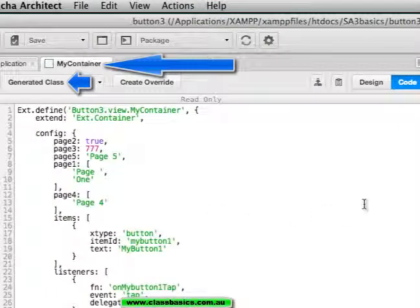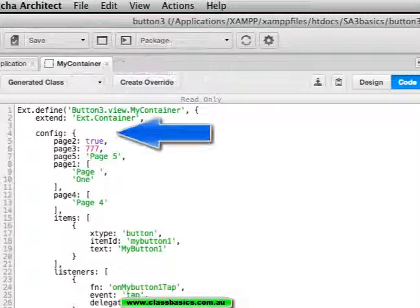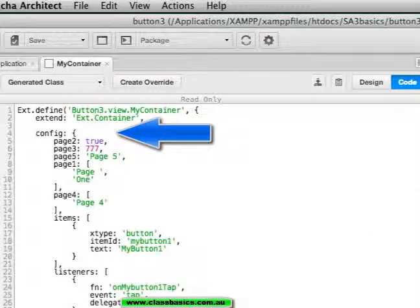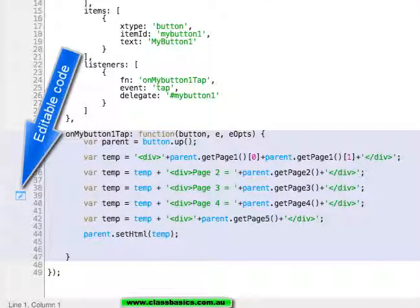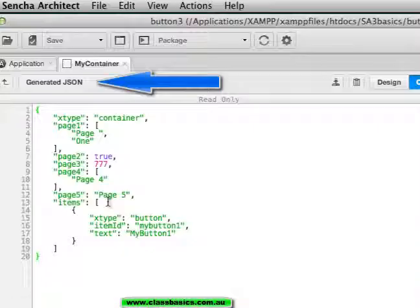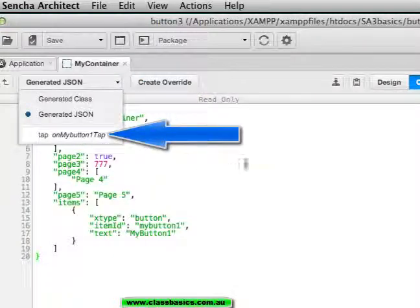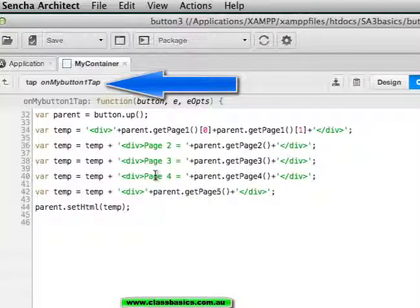In the code generated class, which has my config, my button. There is my button code. Generated JSON. Go to the tap code.